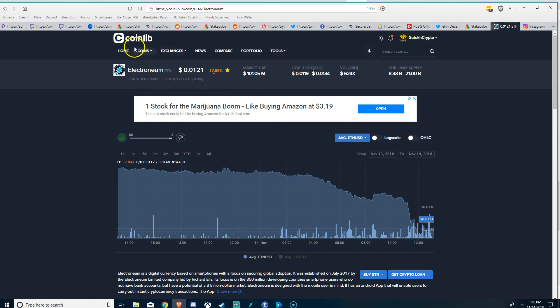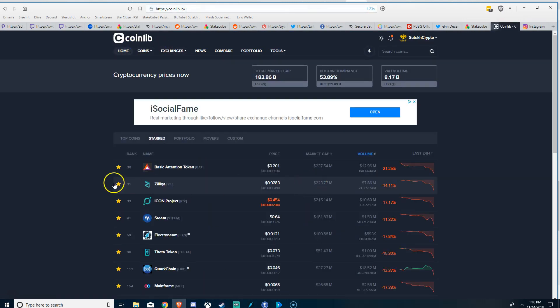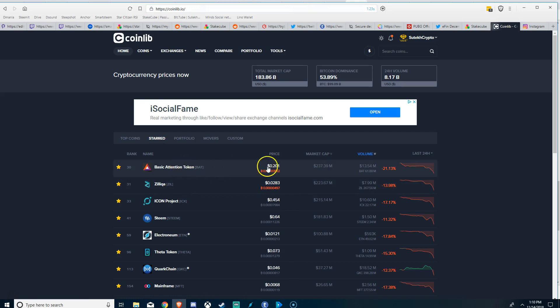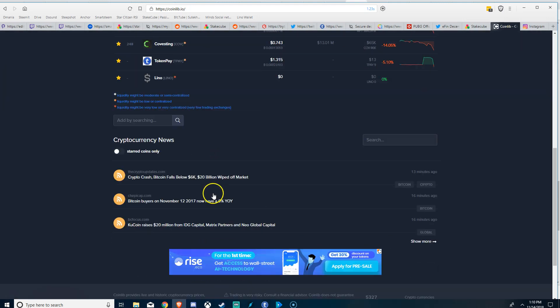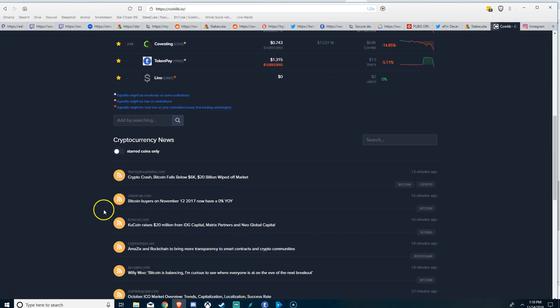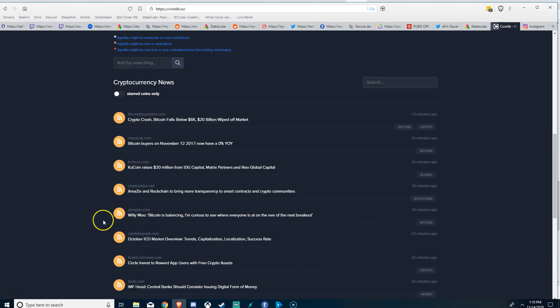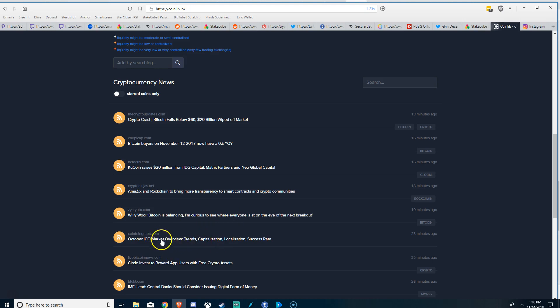Once again, opportunities abound. Basic Attention Token is at 20 cents. This is another one of my favorites, but let's take a look at some of this news.